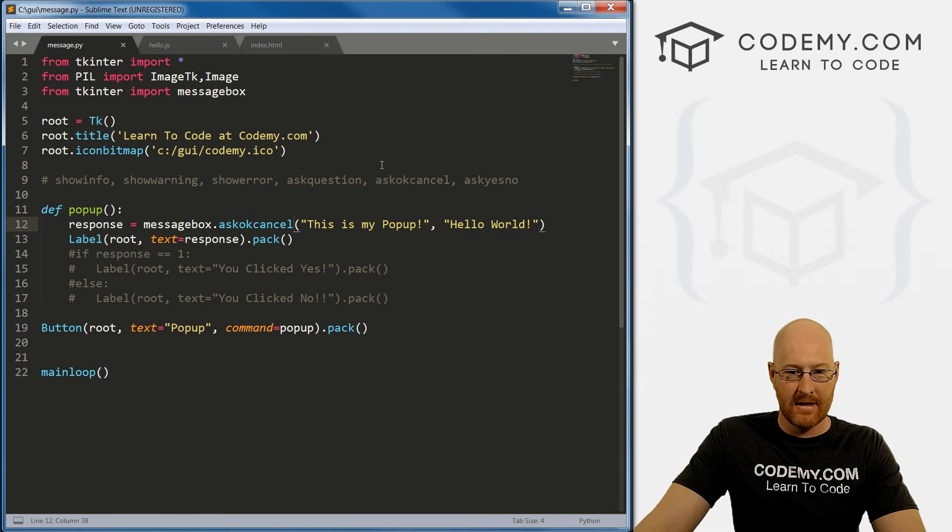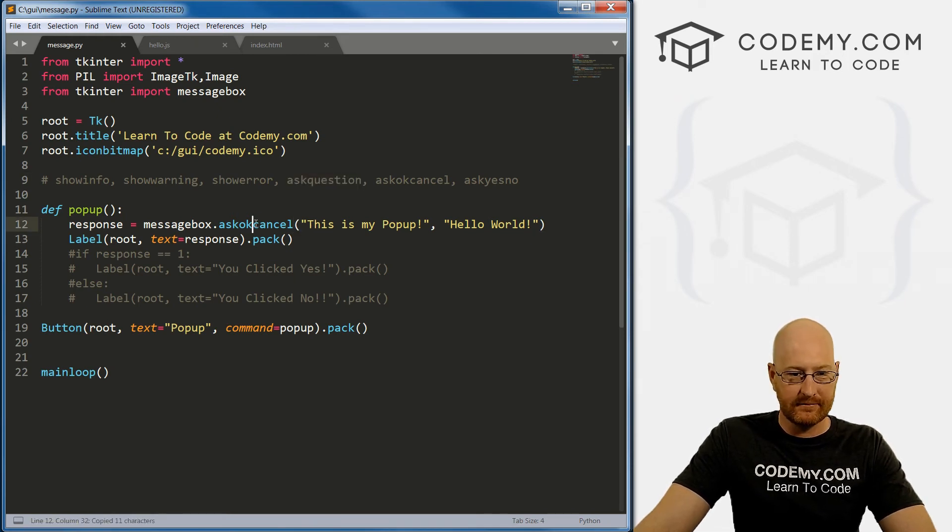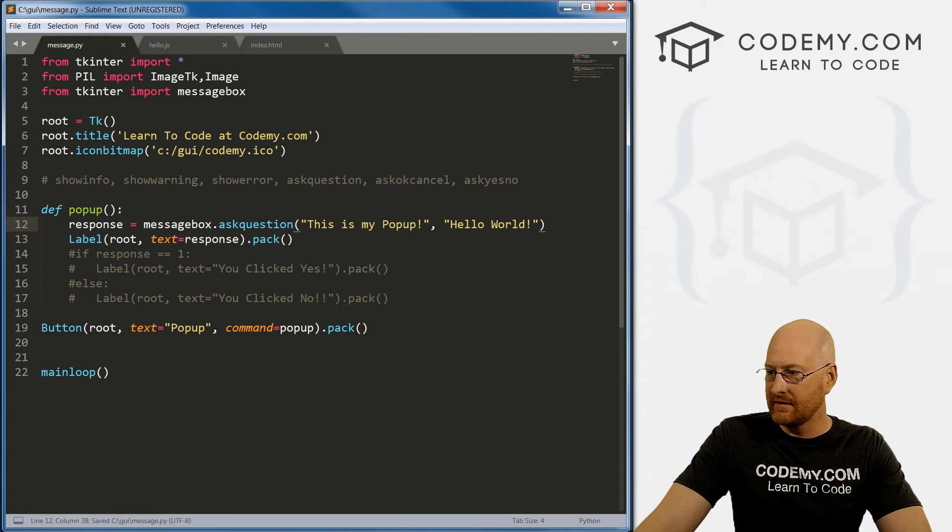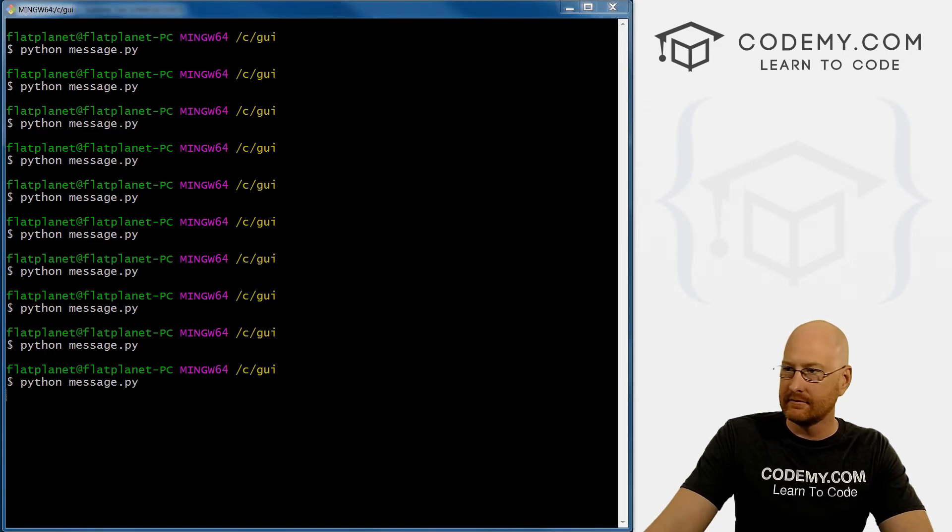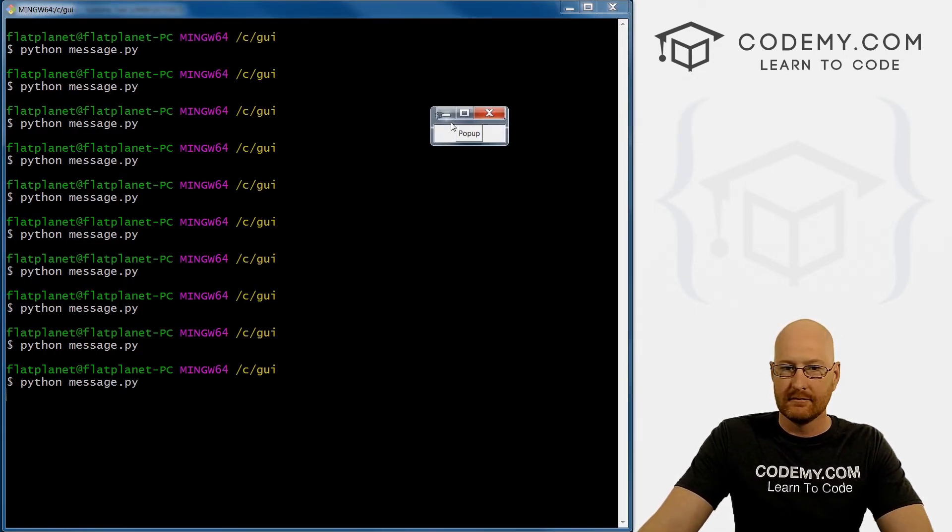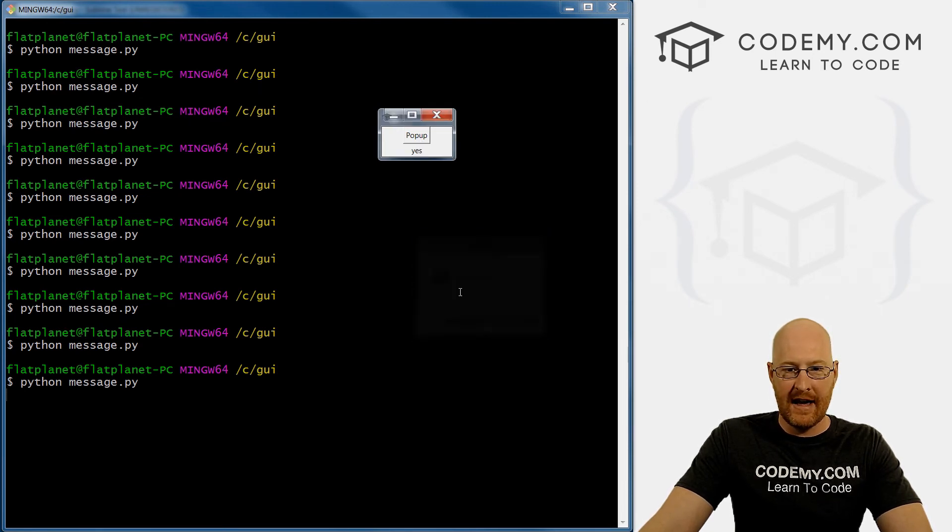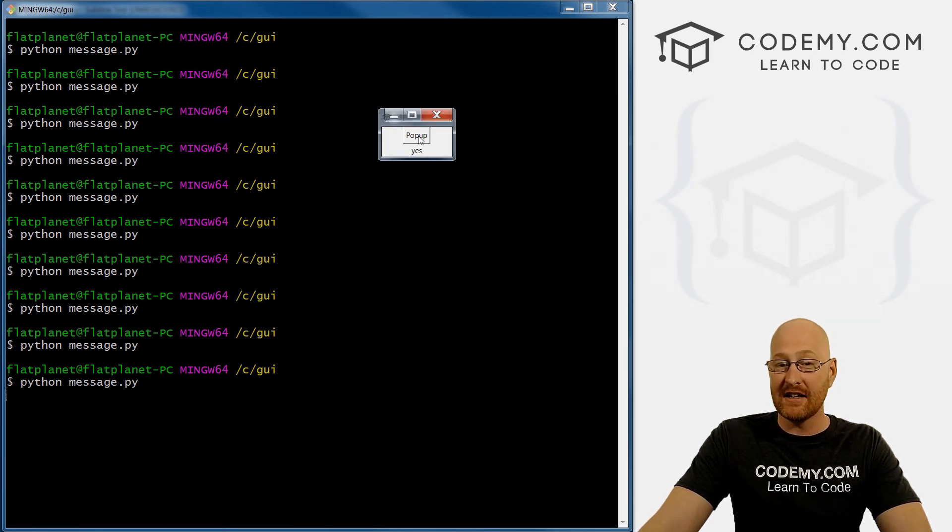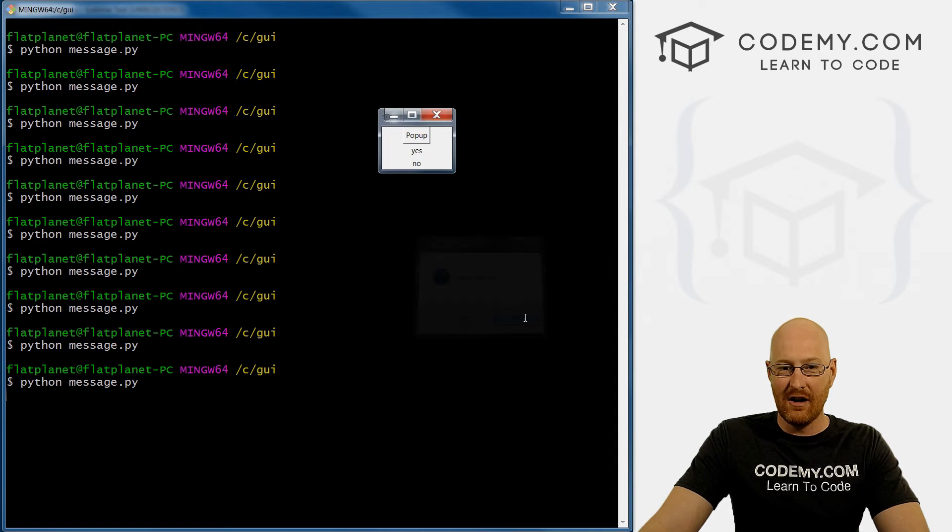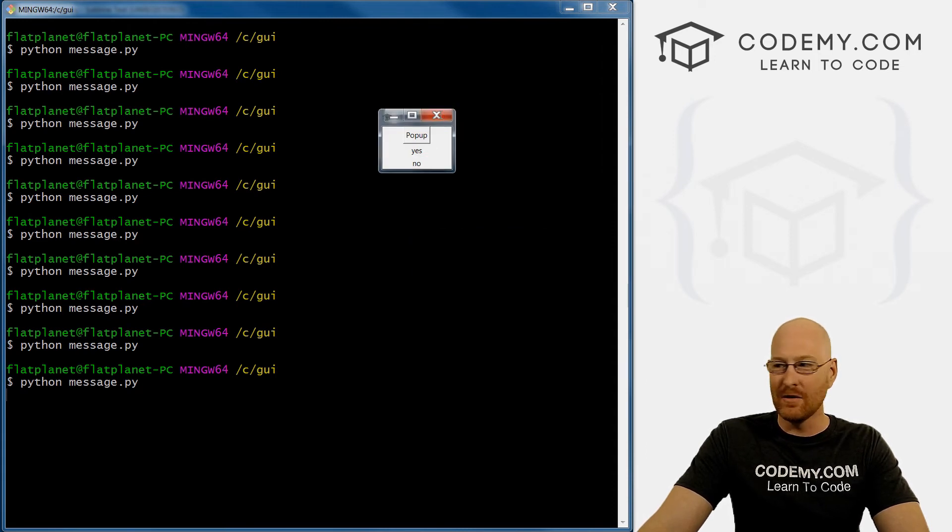What do we have? Ask_question. Let's take a look at this one. Save it. Pop up, yes, no. If we click yes, it returns 'yes'. If we click no, it returns 'no'. So that's kind of cool.